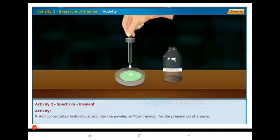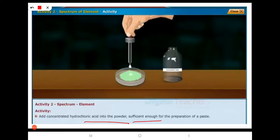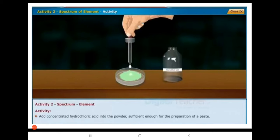In this cupric chloride we have to add concentrated hydrochloric acid — add concentrated hydrochloric acid into the powder, sufficient enough for the preparation of paste. To prepare paste we need to add some amount of concentrated hydrochloric acid.